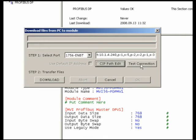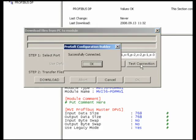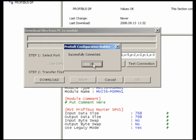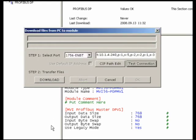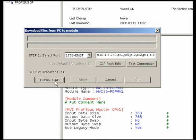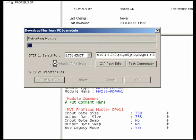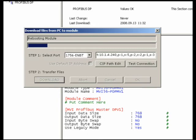ProSoft even makes it easy and convenient to test your configuration by using the Test Connection button on the Upload or Download dialog boxes. If you entered a valid path in the CIP Connect path editor, you will immediately see the message Successfully Connected as soon as you click on the Test Connections button. You can now upload or download a module configuration via Ethernet using CIP Connect. What could be easier?